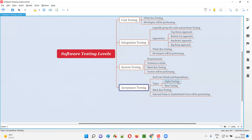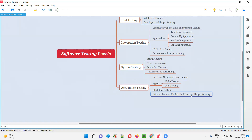After alpha testing is successfully completed and approved, the company does not directly release the software to the market. Instead, the client company releases the software to a limited number of end users or customers, with the intention of collecting more real-time feedback. Those limited users will use the software, encounter defects or provide feedback, and share it with the company.